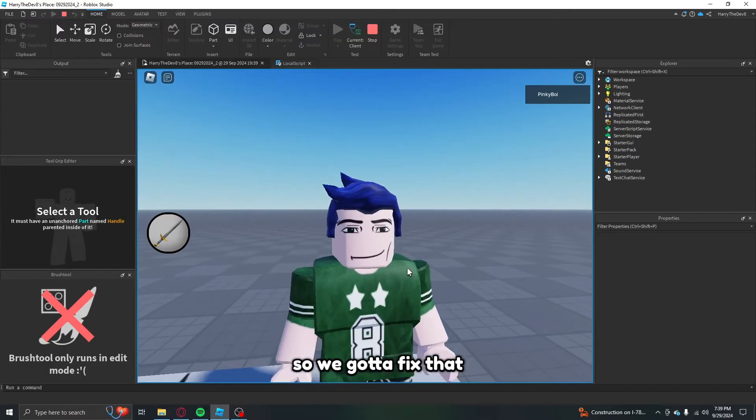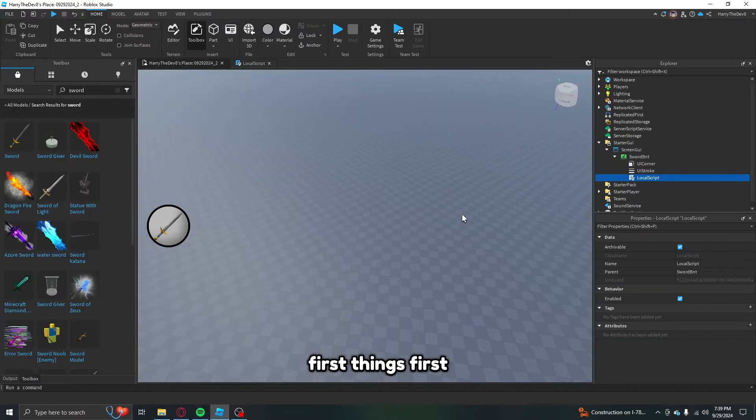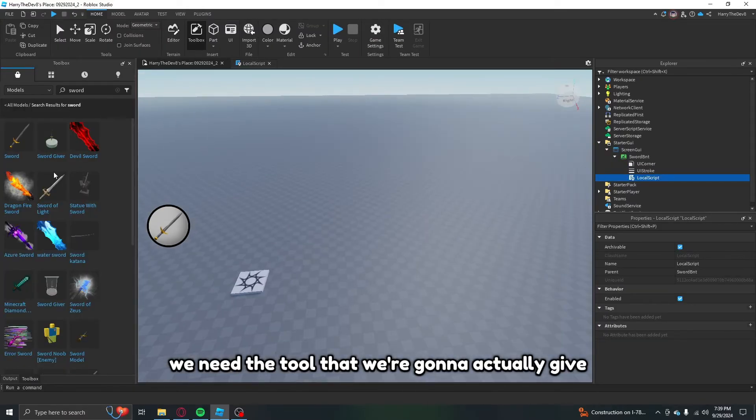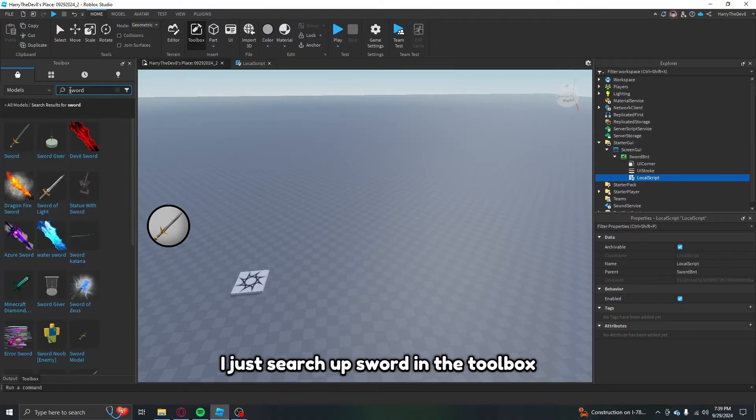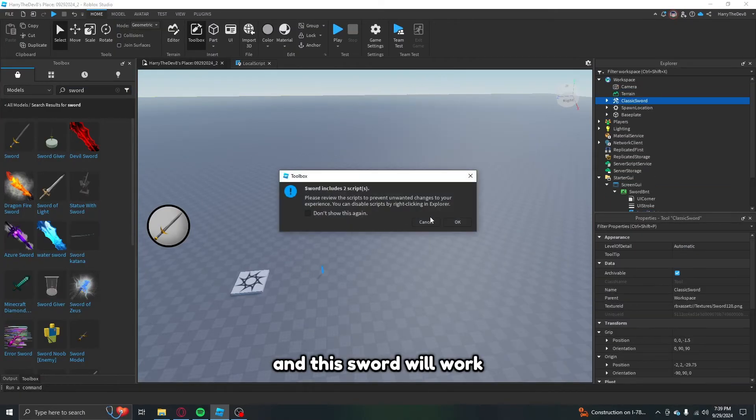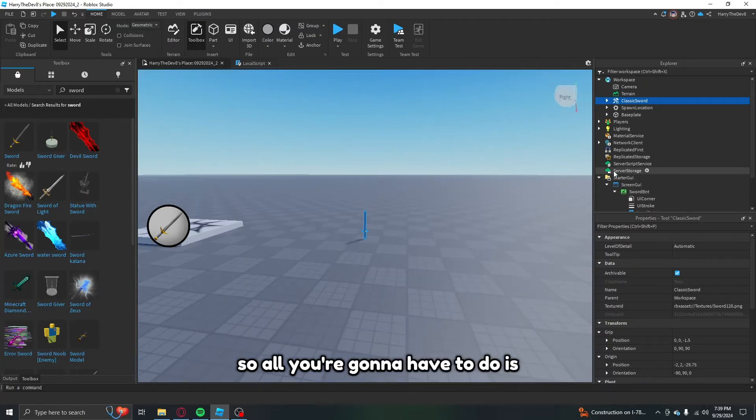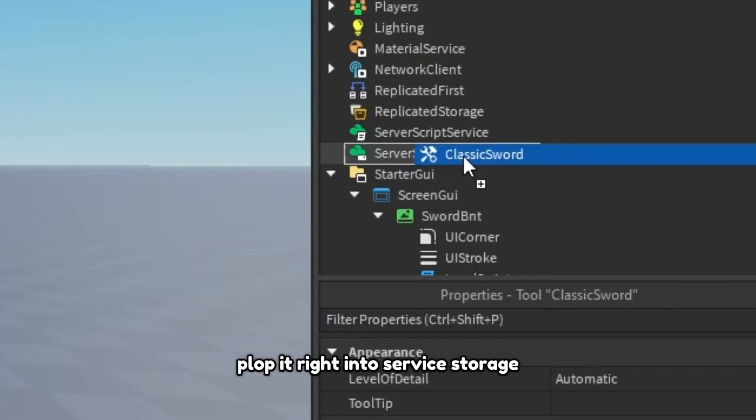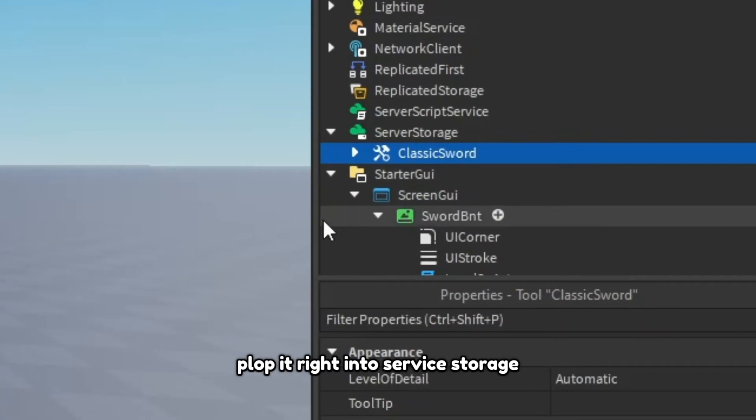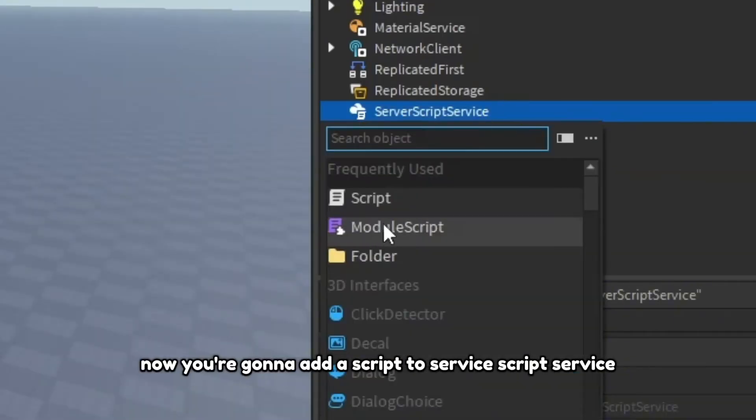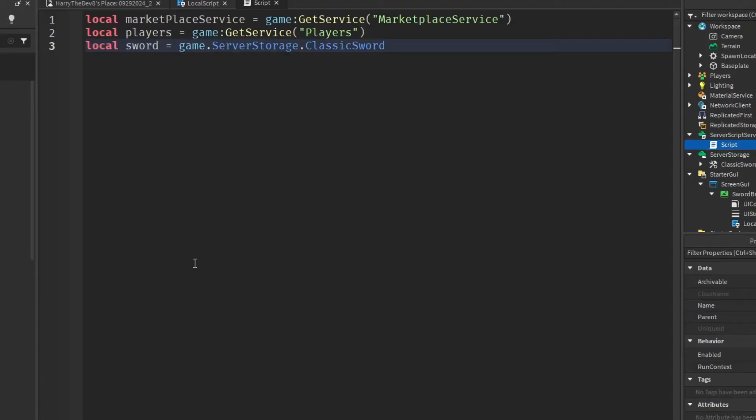So we gotta fix that. First things first, we need the tool that we're going to actually give the player. As you search up sword in the toolbox, this sword will work. So all you're going to have to do is plop it right into server storage. Now you're going to add a script to server script service.